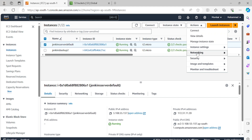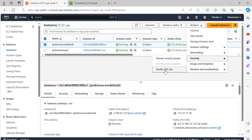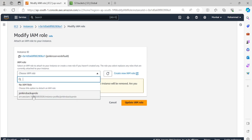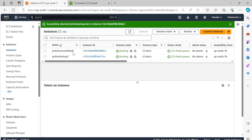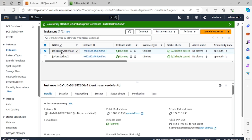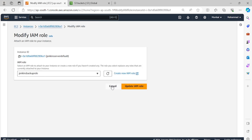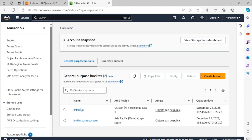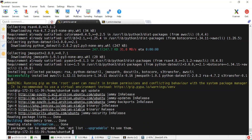We'll check that we've attached the role to the Jenkins server — not accidentally to the backup server. Clicking on the Security tab, then Modify IAM role, we can see the role is already assigned. Going back to the S3 bucket, we can see the bucket 'jenkins-backup-awesome' we created. The IAM role assignment is done.